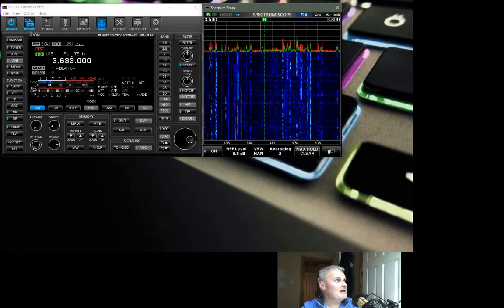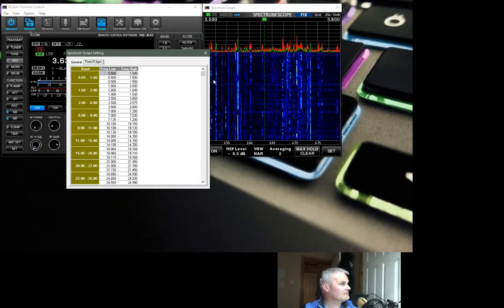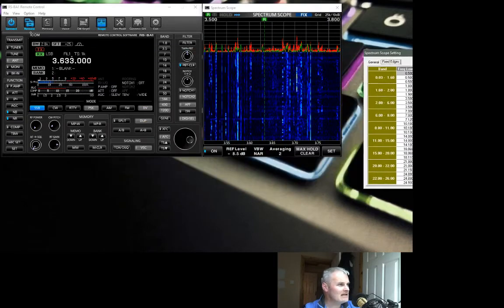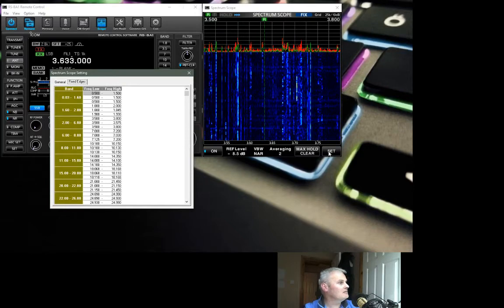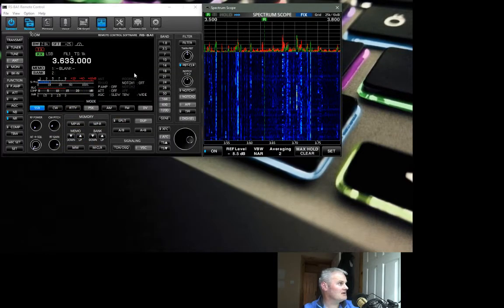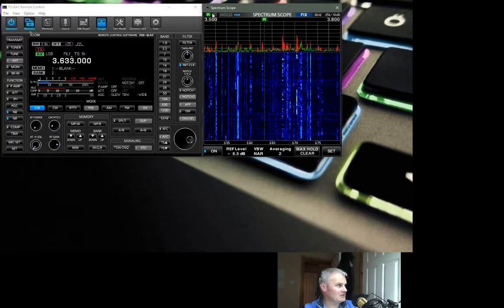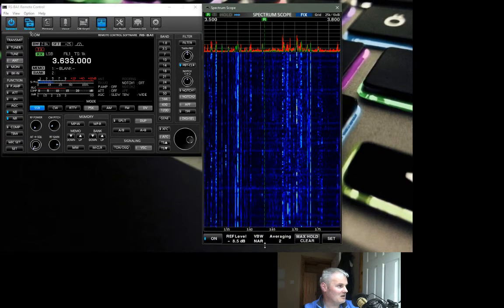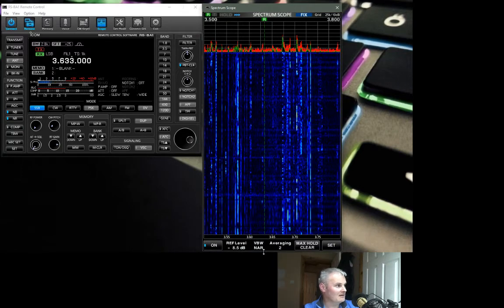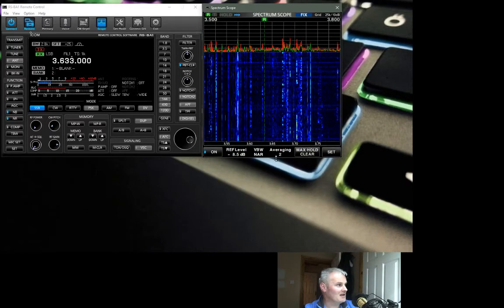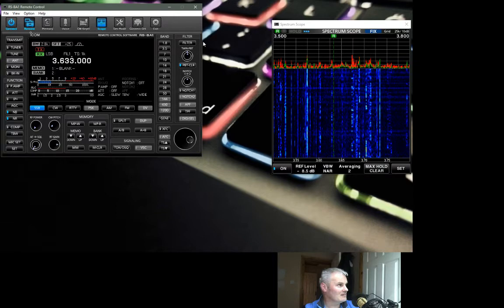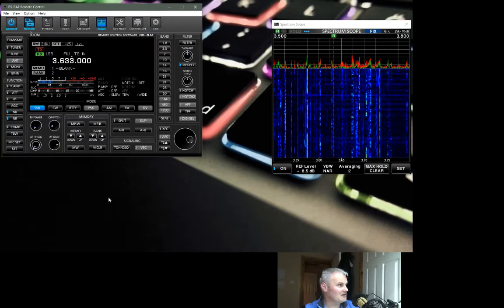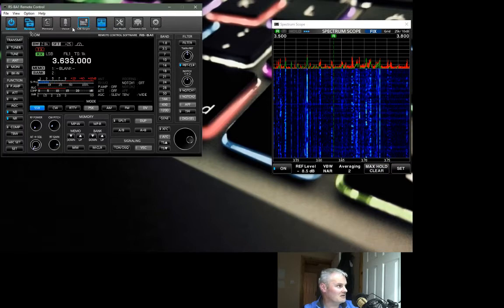If we go into the set menu, that brings up this window here. One of the really biggest pains in the backside with this software is that you can't change the size of the windows. With the exception of the scope, you can make it longer or the waterfall end of it, you can drag it right down full screen. You can't change the size of this, you can't go horizontally or vertical with it, so that window is stuck at that size.